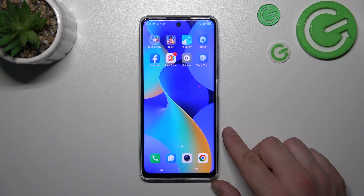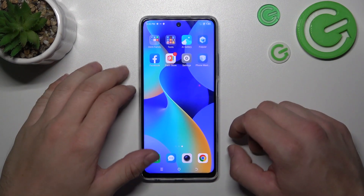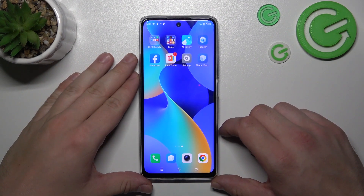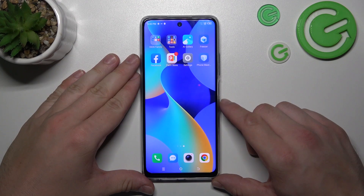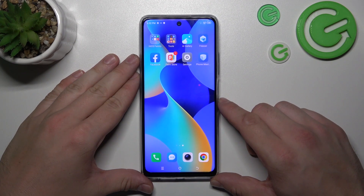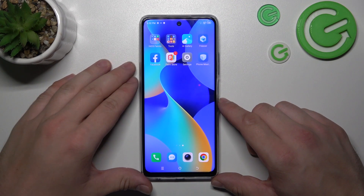Hello, in front of me I've got the Tecno Spark 10 Pro. In this video I'll show you how to find and manage display settings.